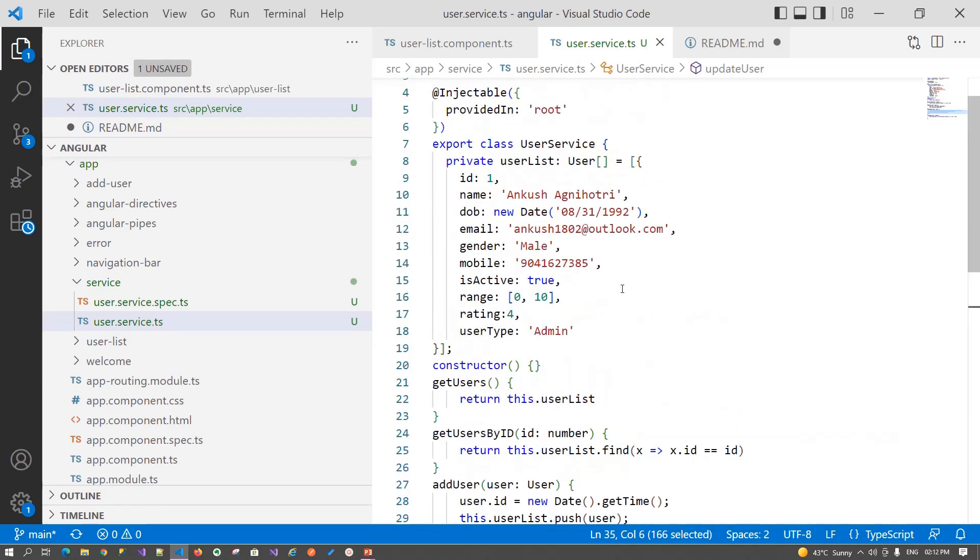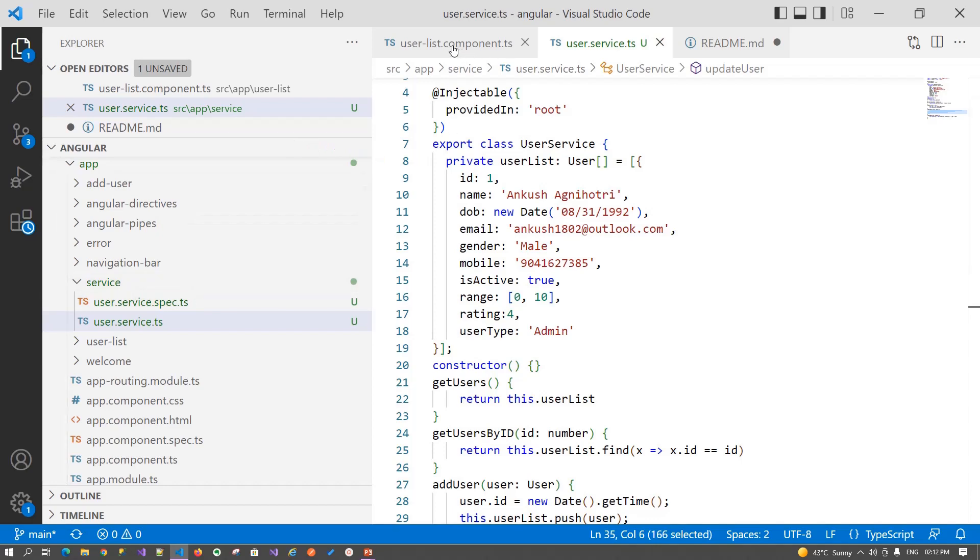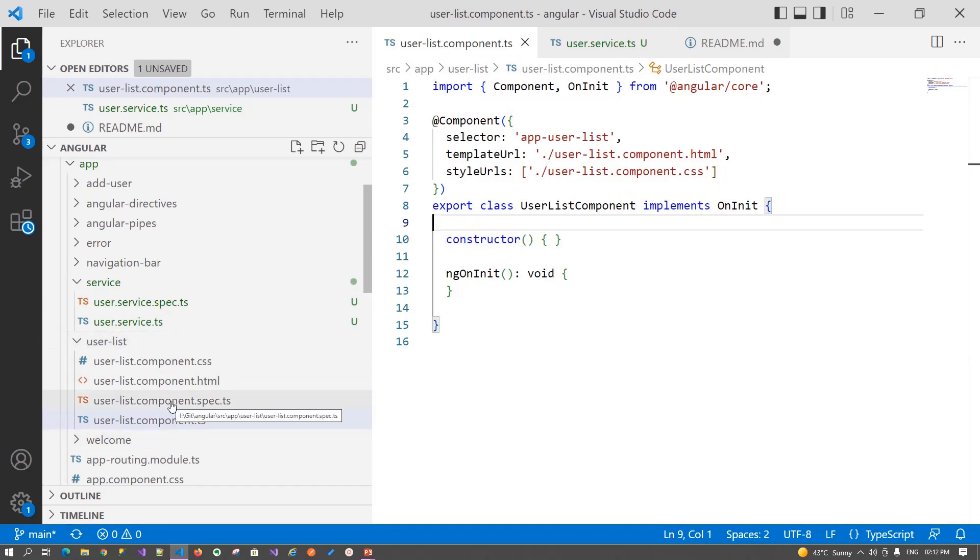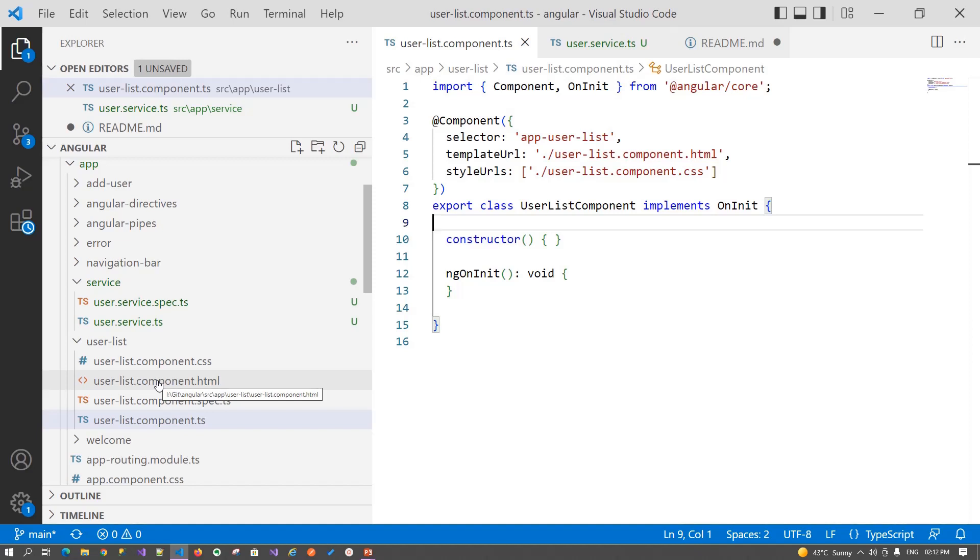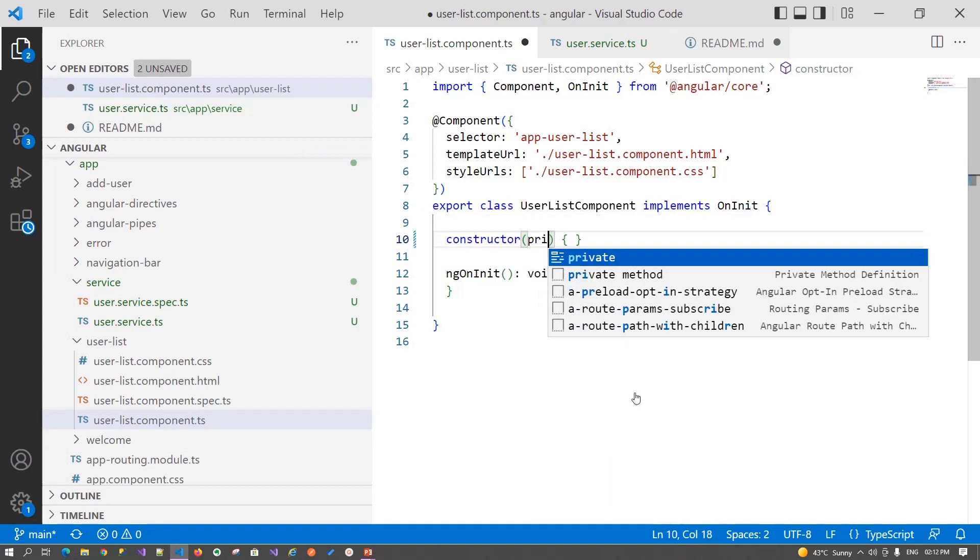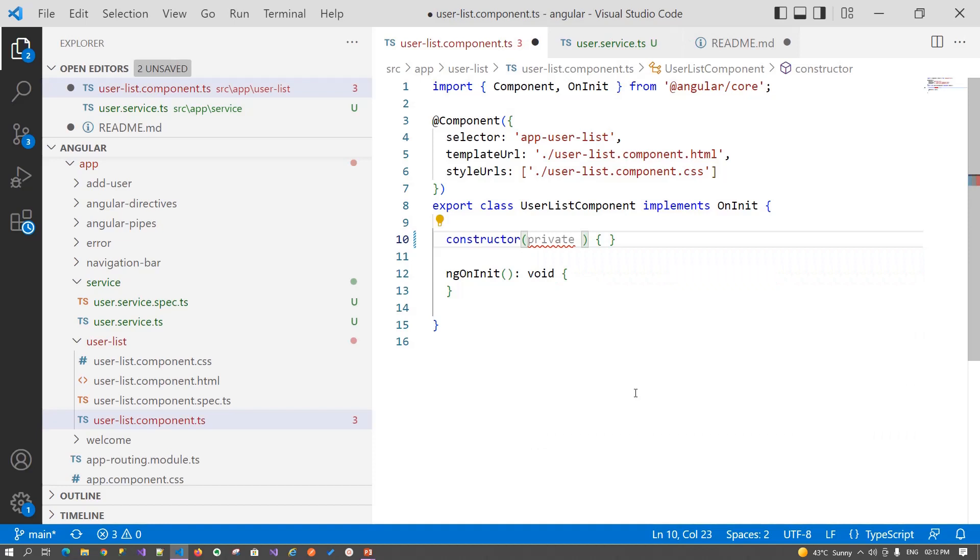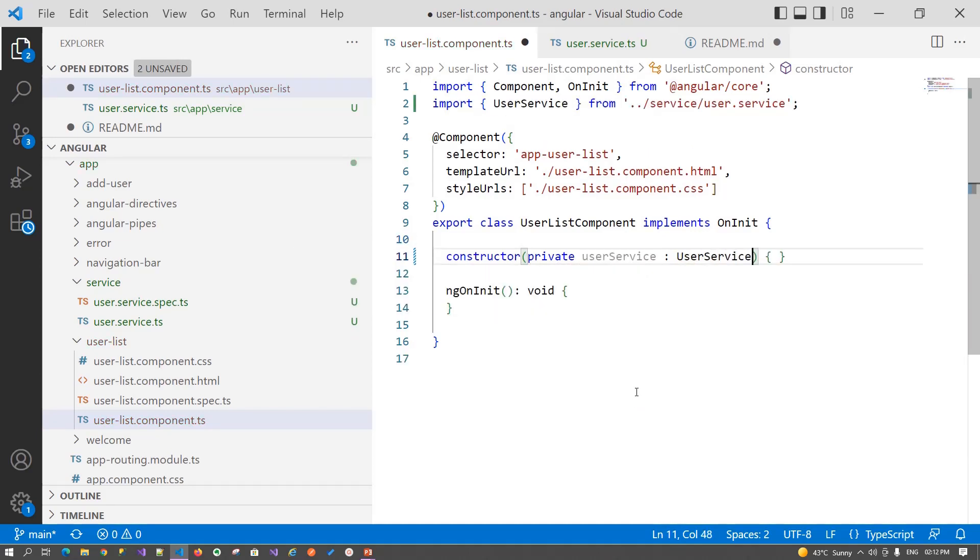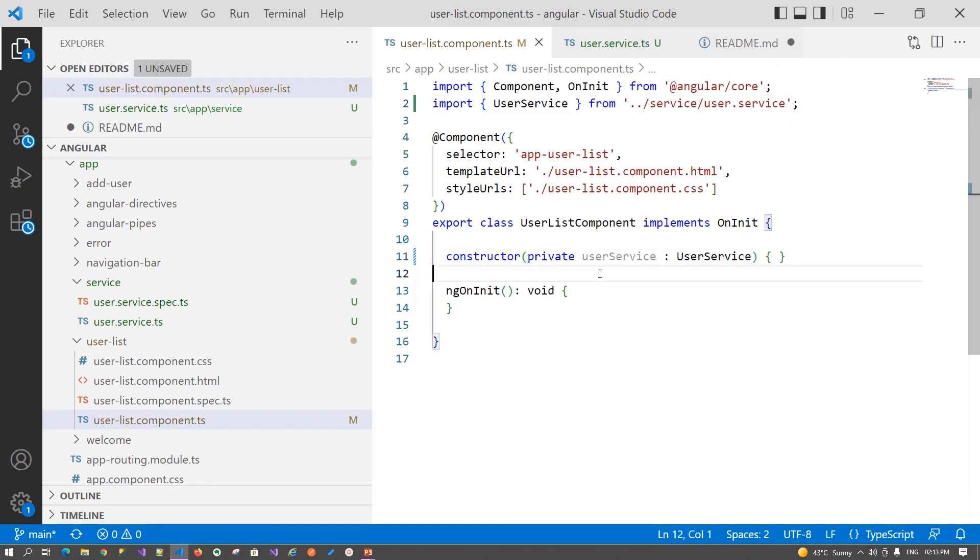The next step is how we can invoke this user service into our component. For that, we need to jump to the user-list.component.ts because this is the component that is going to consume this user service. Before we start importing the user model and user service in the user list component, we first need to create an instance of the user service in the constructor of the user list component. In the constructor, we pass the user service of type UserService, and it will import the namespace for the same. In this way, we have inherited the user service.